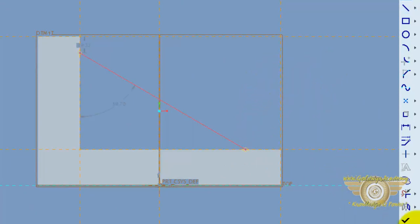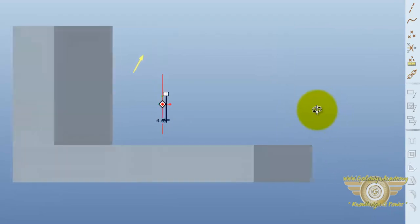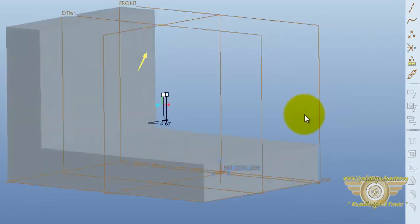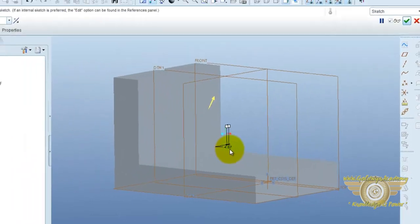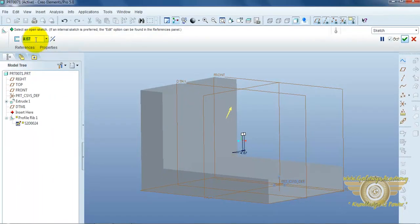Then, press OK. Now, apply the thickness of the rib. You can also modify this dimension over here and at this point.